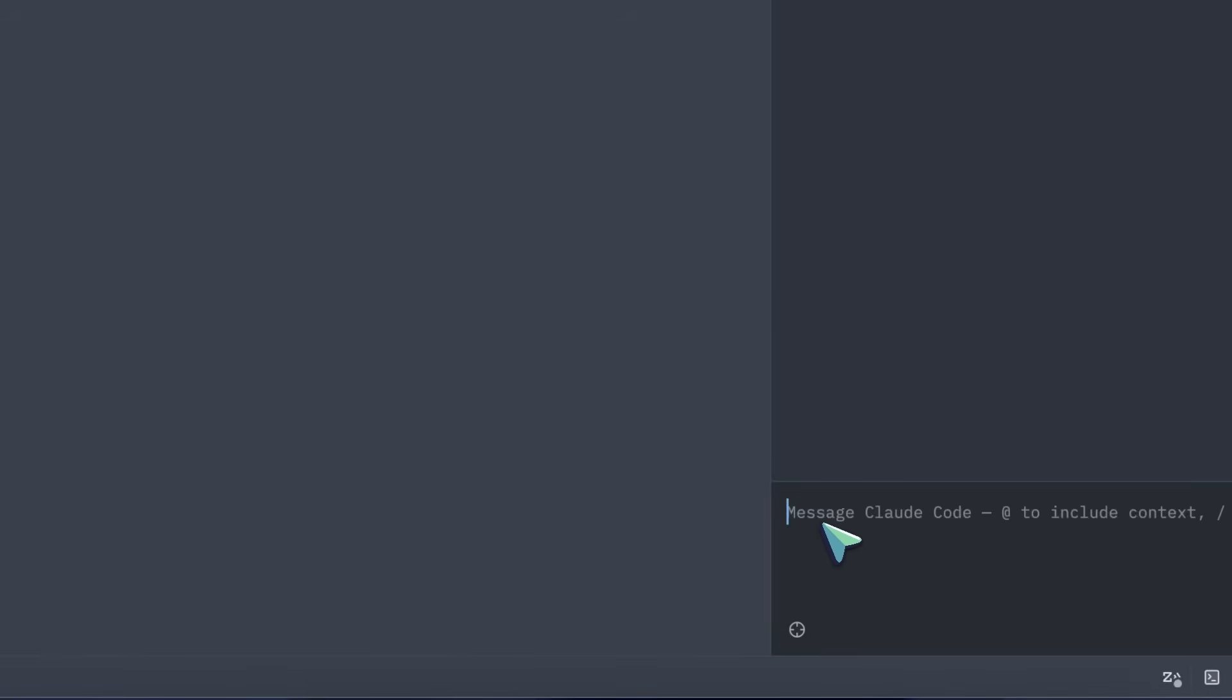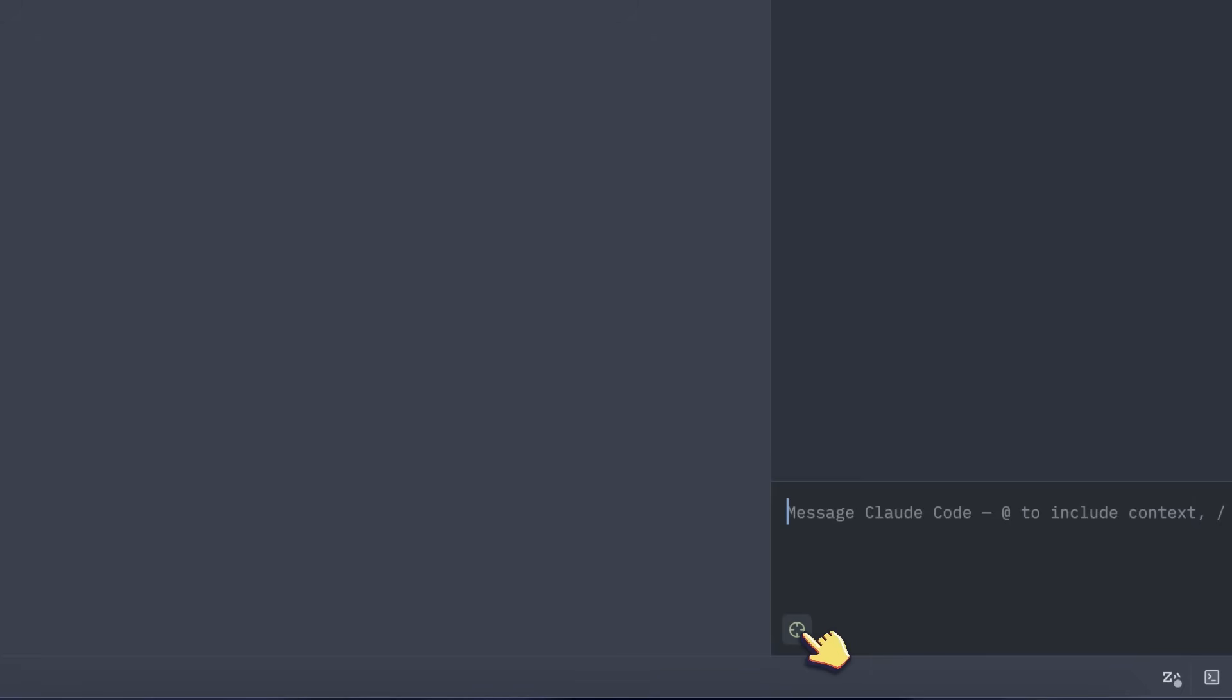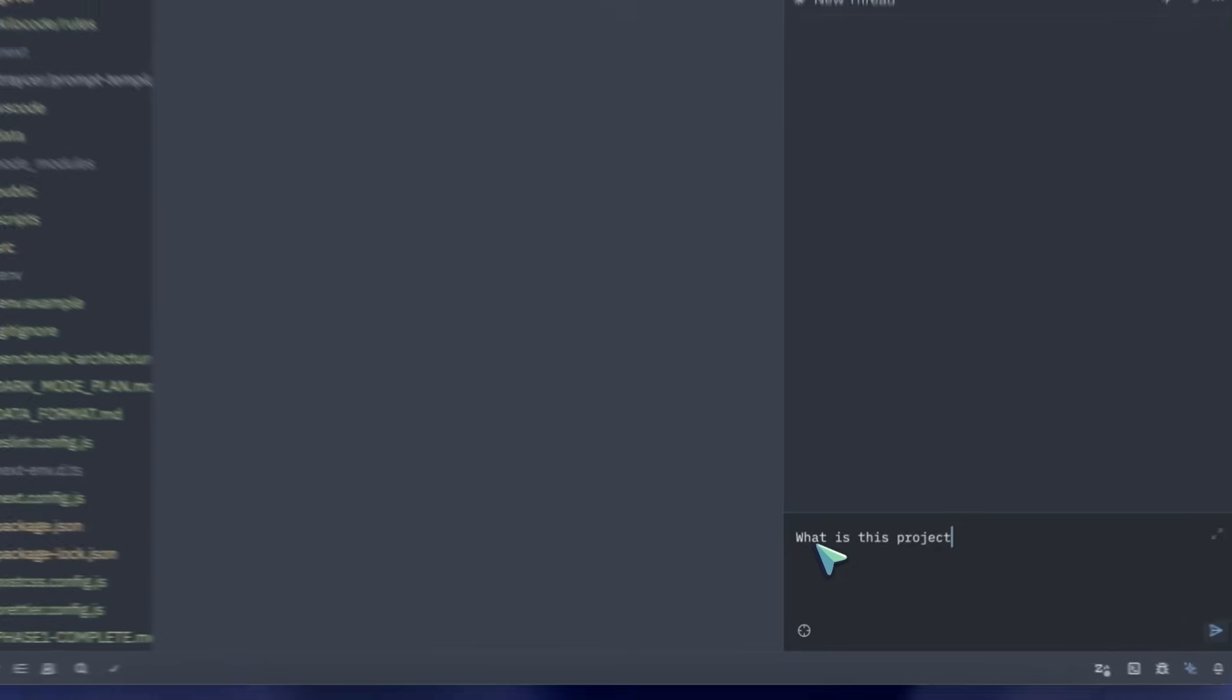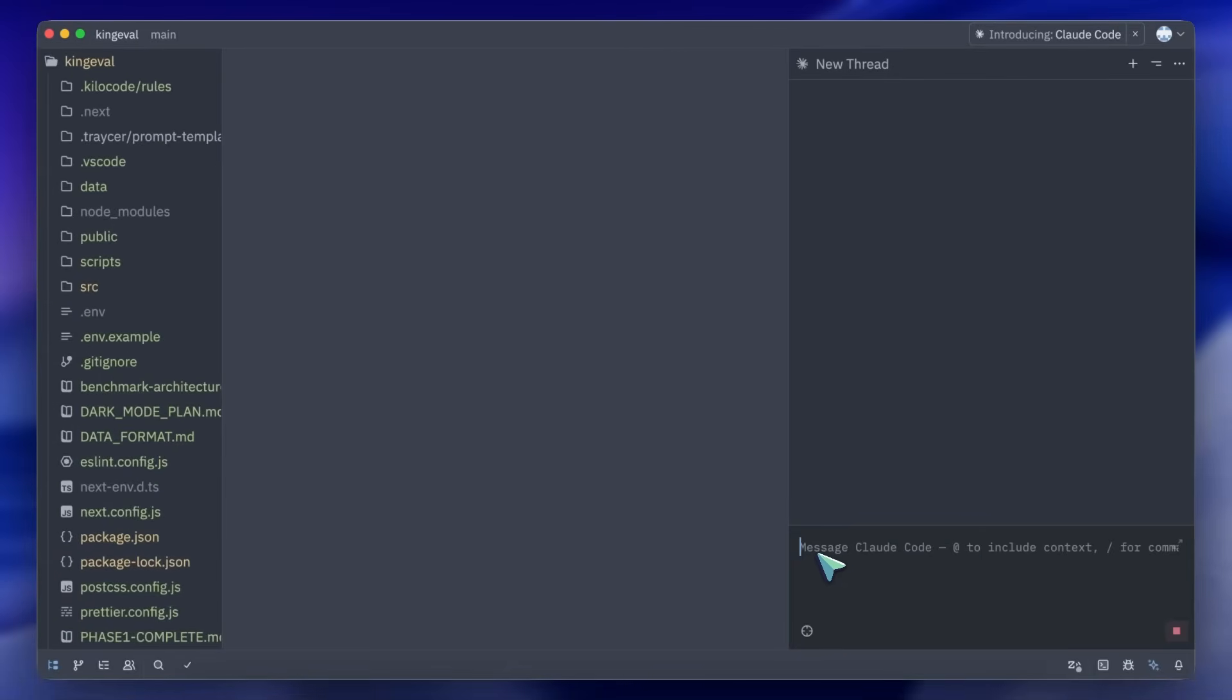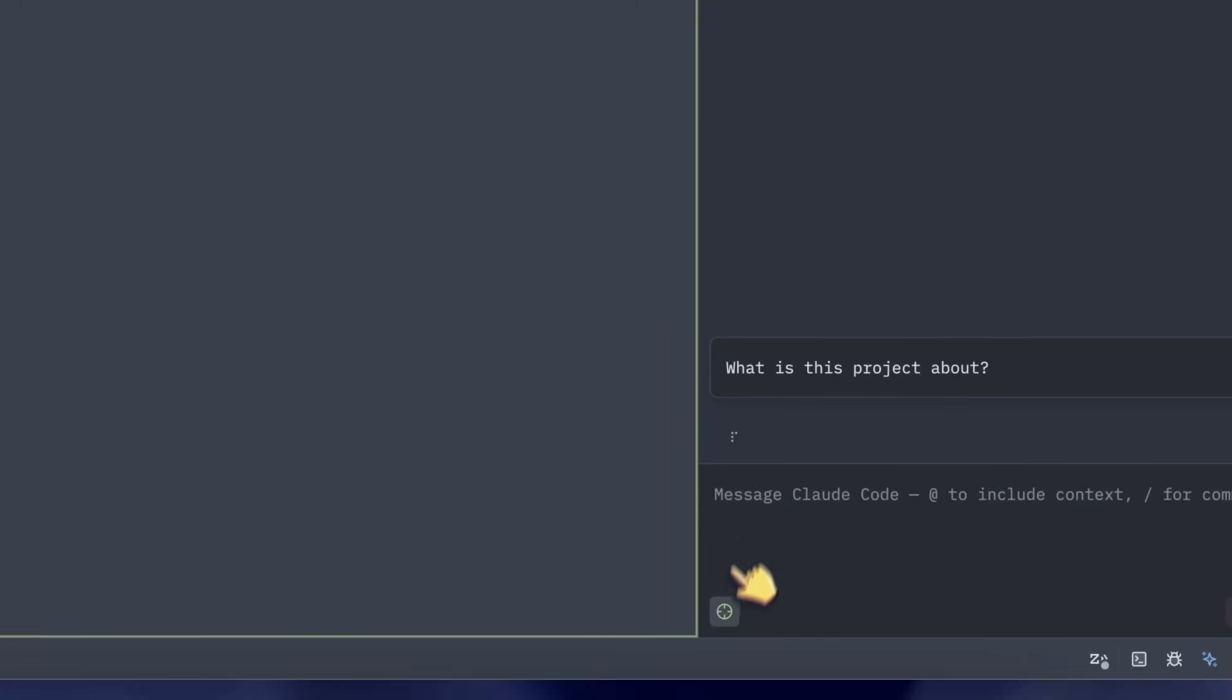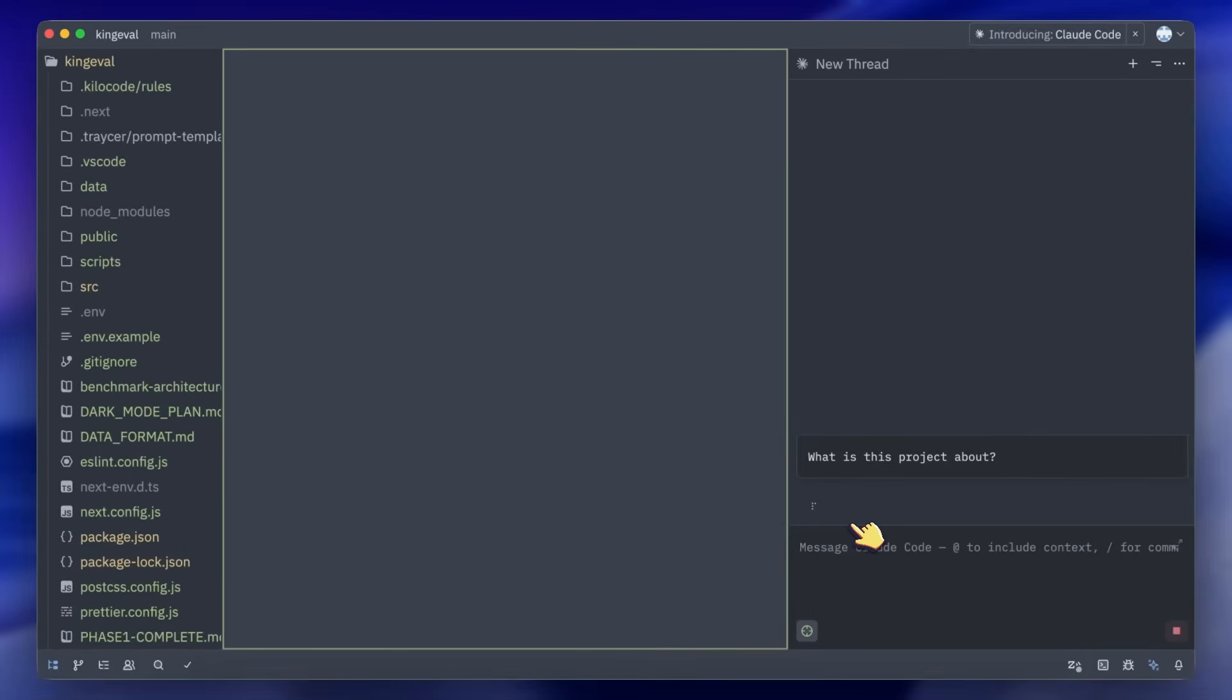But if you want to just let it run in the background you can do that as well. Let me send a quick prompt here and you'll see that it goes ahead and starts working on the task. It also asks for approval of tool calls as things happen so that's great for control.